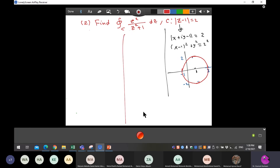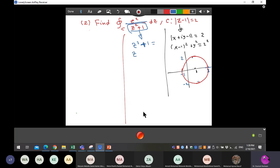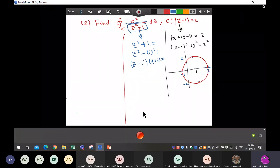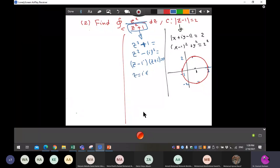This is our circle. Now I check the denominator set equal to zero. Can we factorize it? Yes — we write z squared plus one as z squared minus i squared, giving z minus i times z plus i. Setting equal to zero: z equals i is inside the contour C, and z equals minus i is also inside C. So we can use partial fractions.